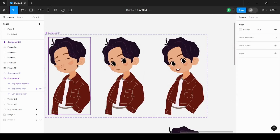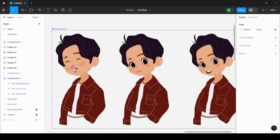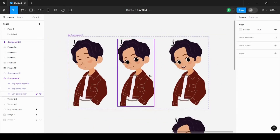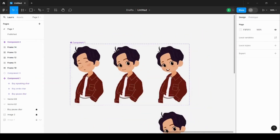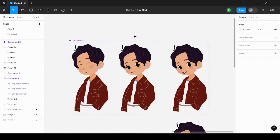That's how I made this particular illustration. Then I made three of them, changed the emotions, and it's done. I hope this video helped you.